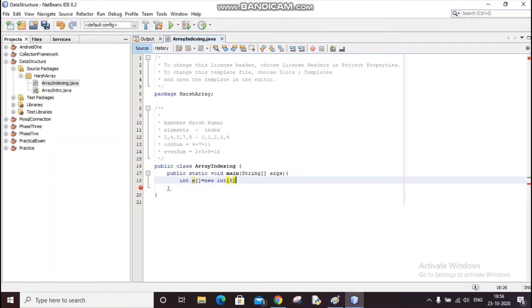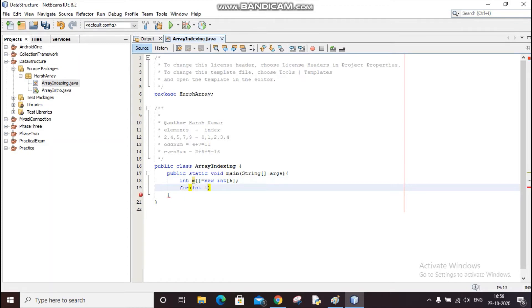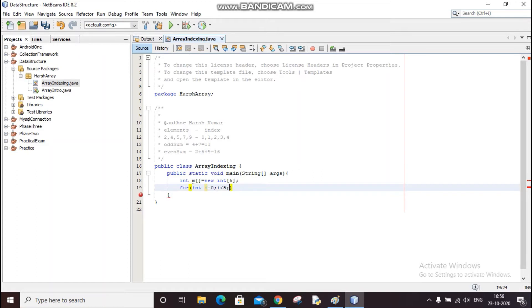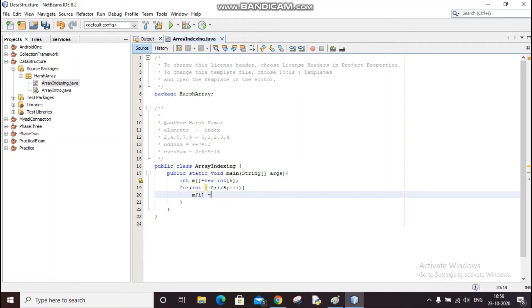Now I will fill this array. So index is starting from 0 and then index will go till less than 5, so it is 4, right? So it will go till 4, and then I will use that index.